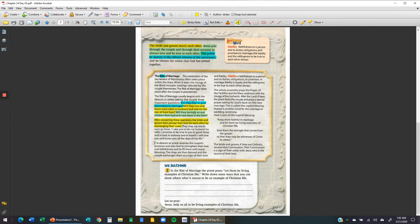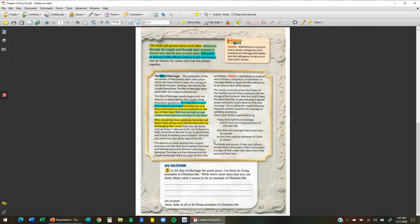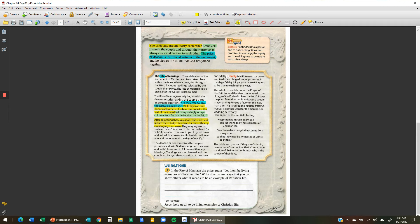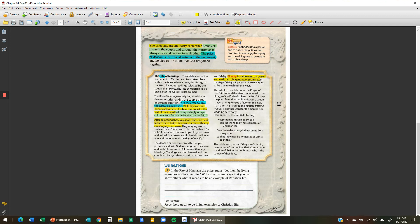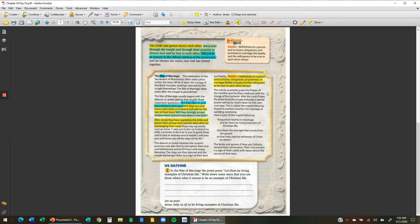Next paragraph. The deacon or priest receives the couple's promises and asks God to strengthen their love and faithfulness and to fill them with many blessings. The rings are then blessed and the couple exchanges them as a sign of their love and fidelity. Or what is fidelity? Fidelity is the faithfulness to a person and to duties, obligations, or promises. In marriage, fidelity is the loyalty and the willingness to be true to each other always. Let's highlight that as well. It's that promise. It's that promise that you are going to love that person no matter what.